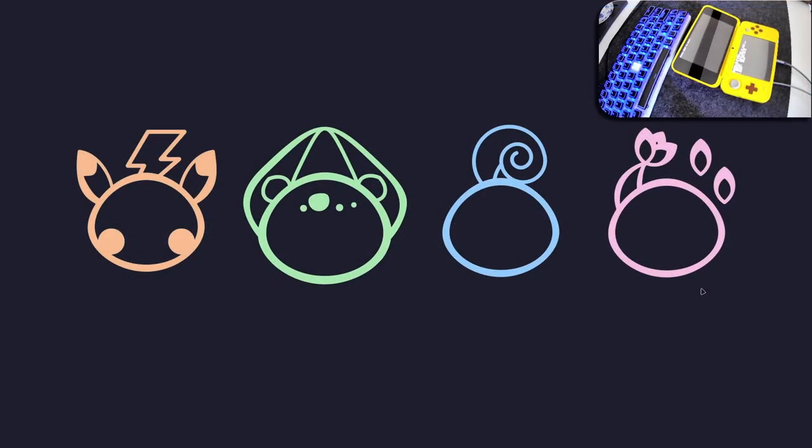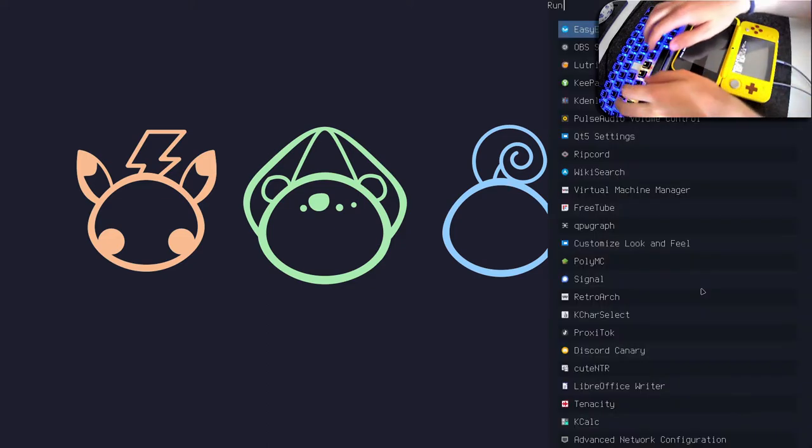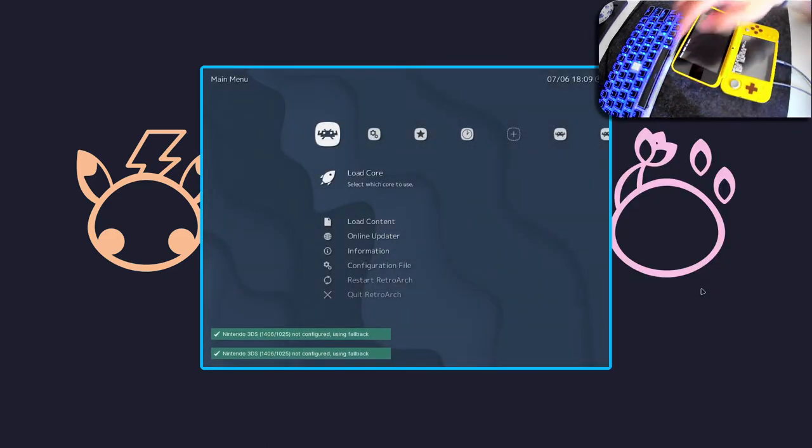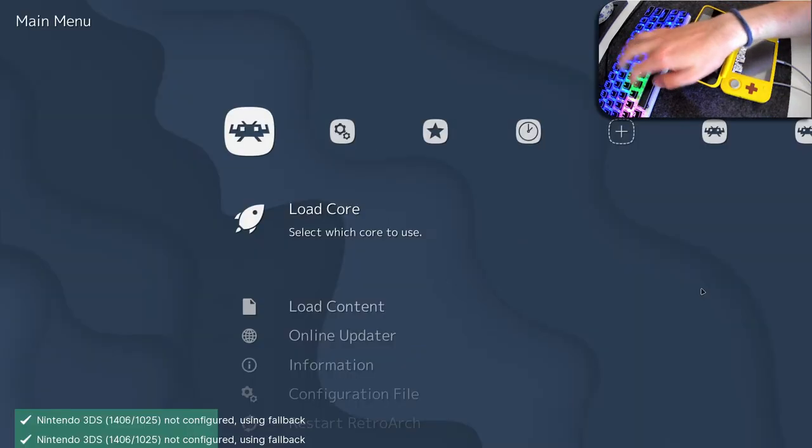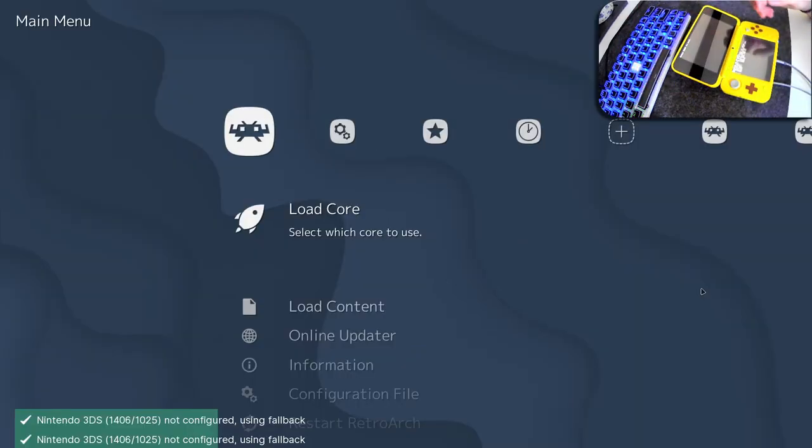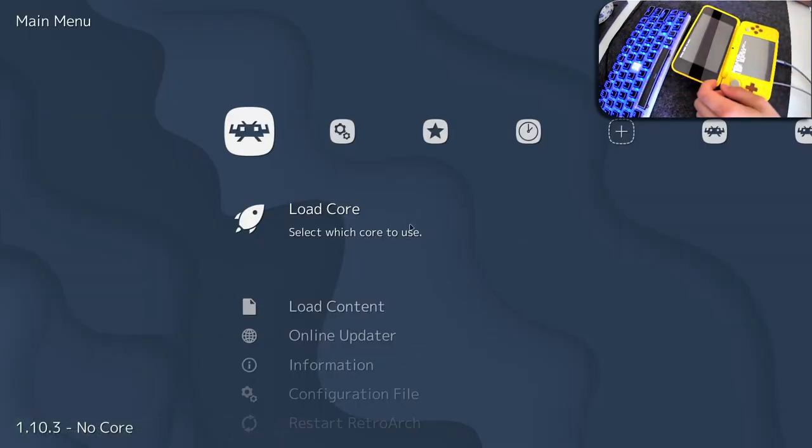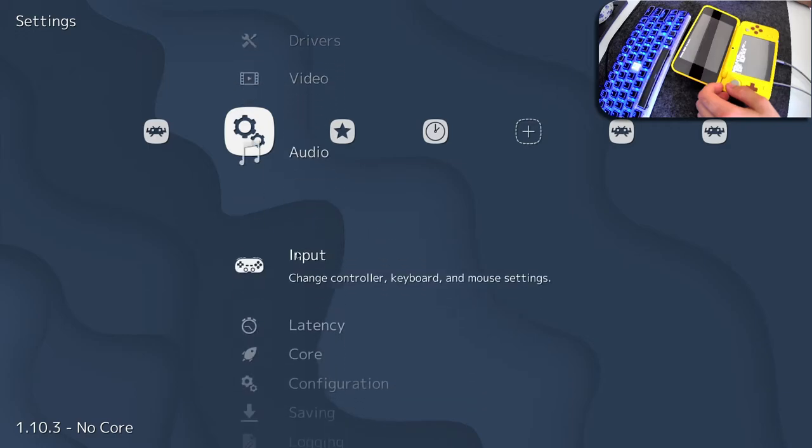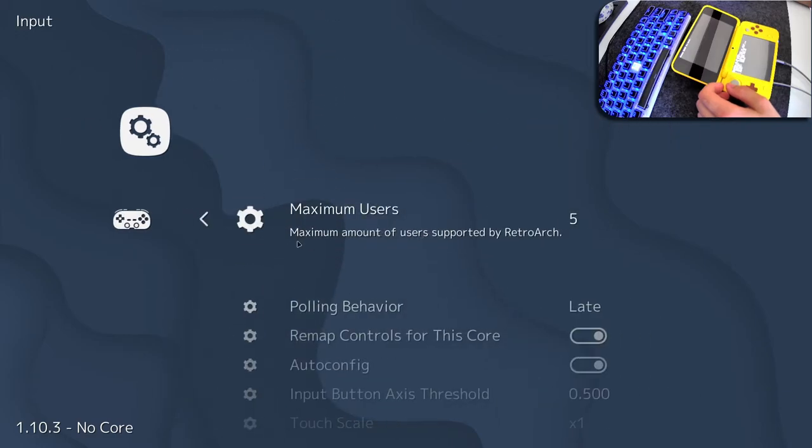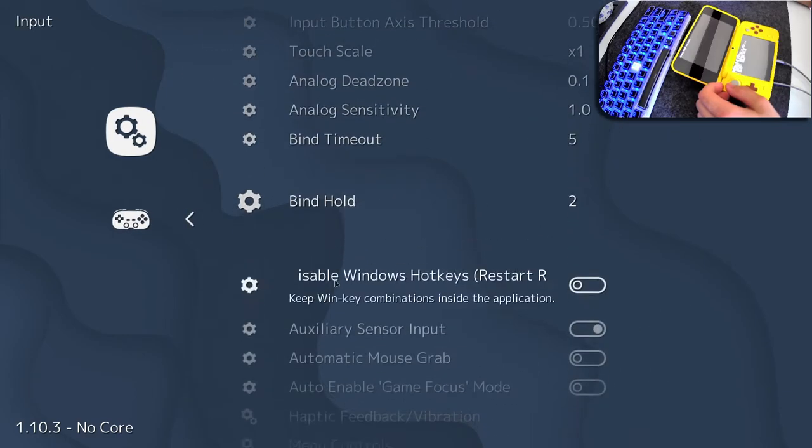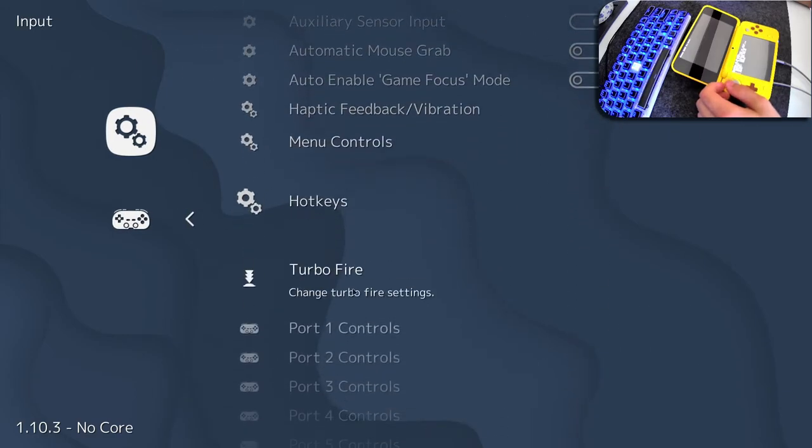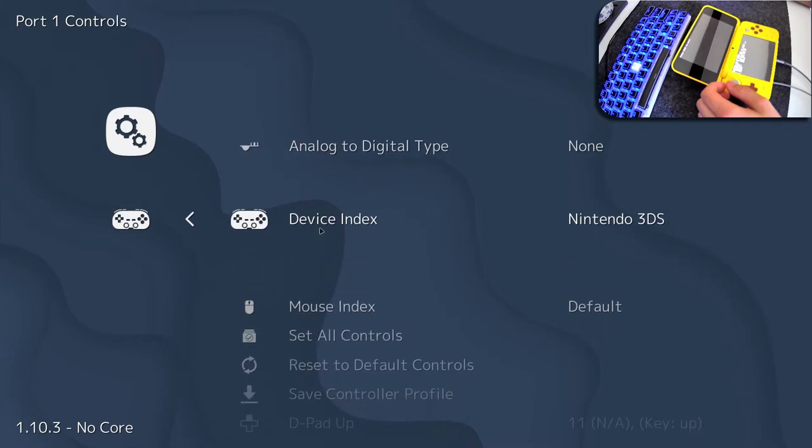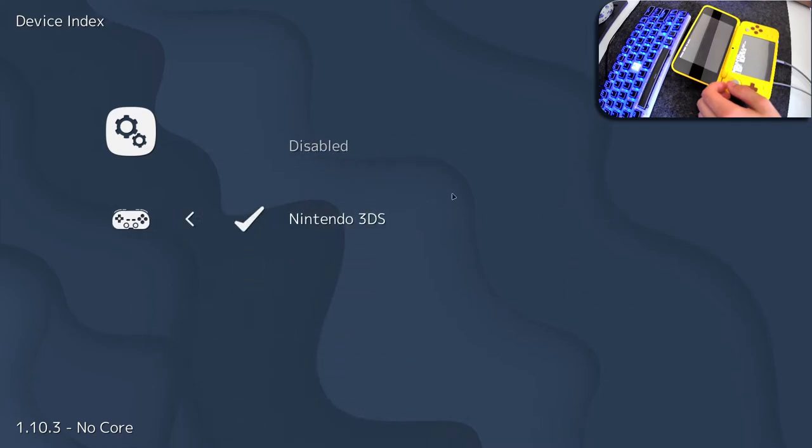But let's start talking about what this program would actually be used for. I'm going to go ahead and load up RetroArch, make it fullscreen, and you can see at the bottom it says Nintendo 3DS not configured. That doesn't really matter. Let's go into our input settings, to the port one controls, and on device index, it should've selected Nintendo 3DS for you.